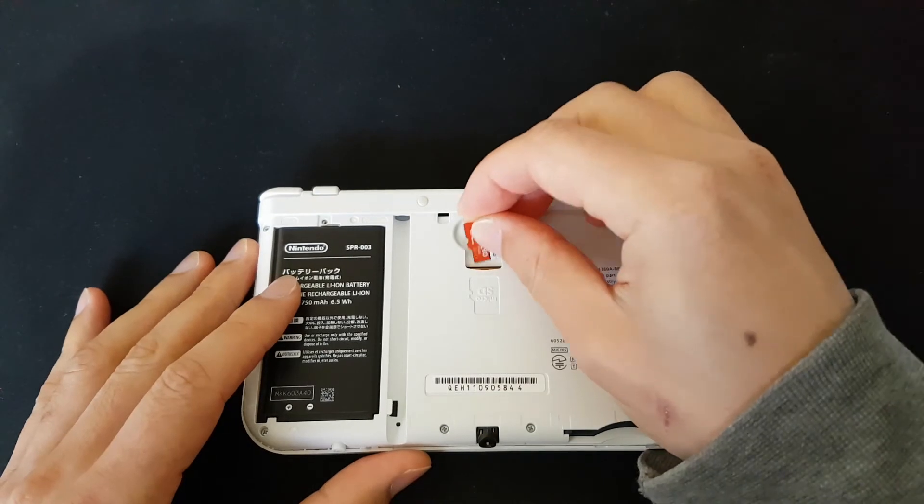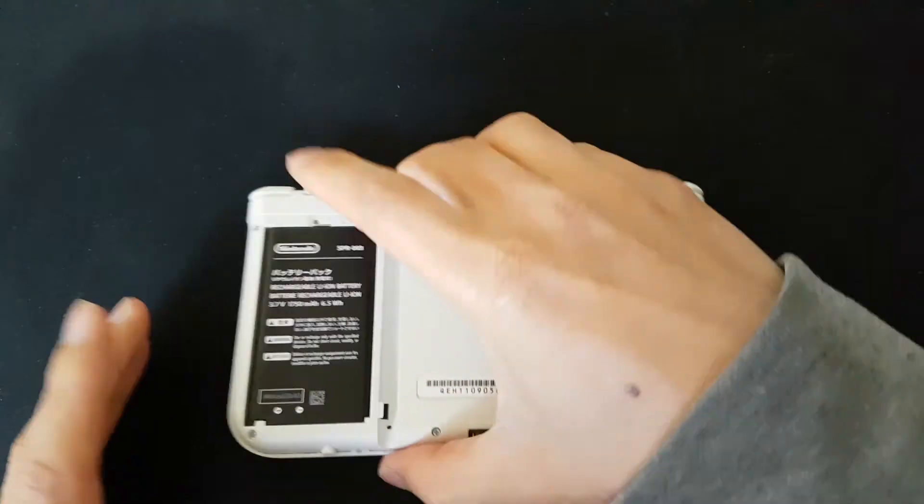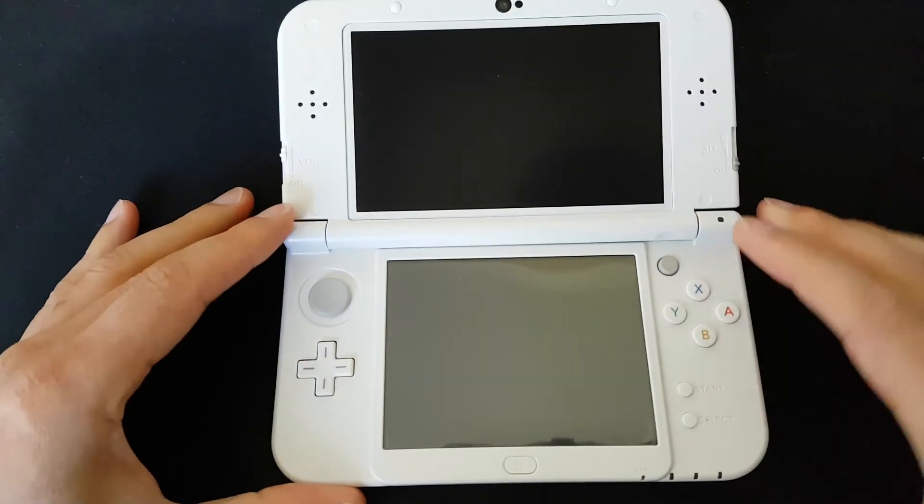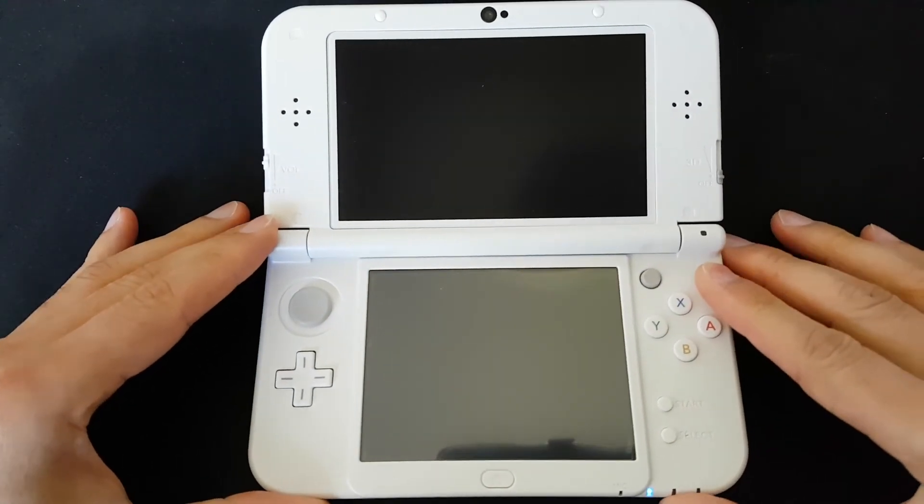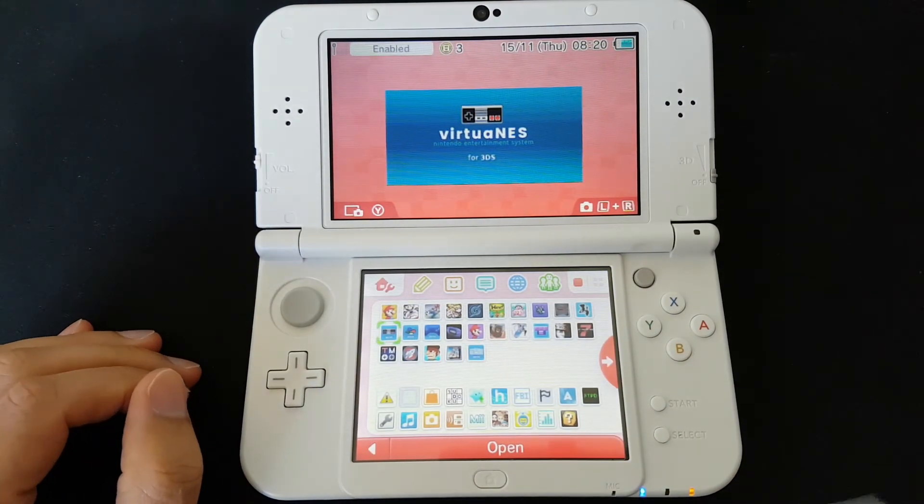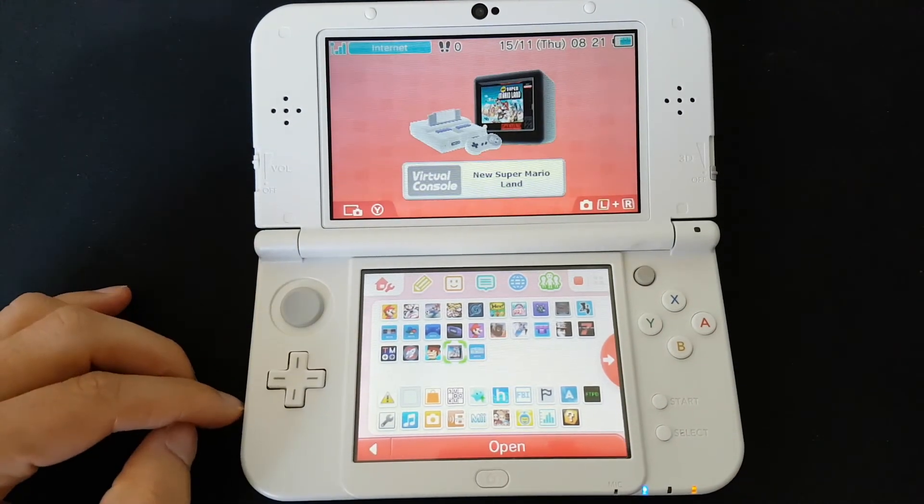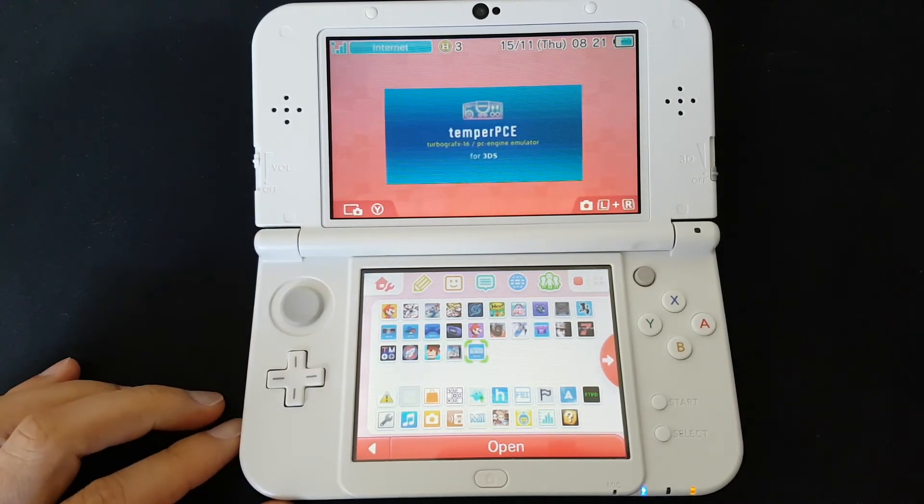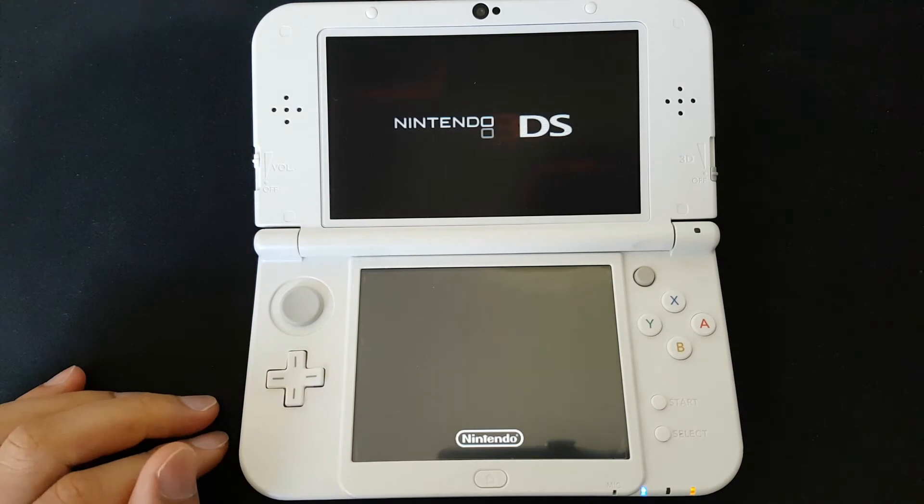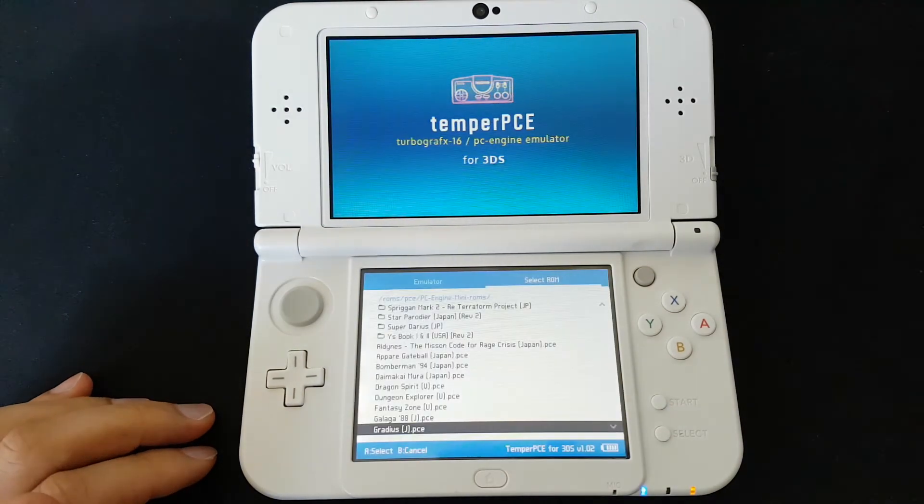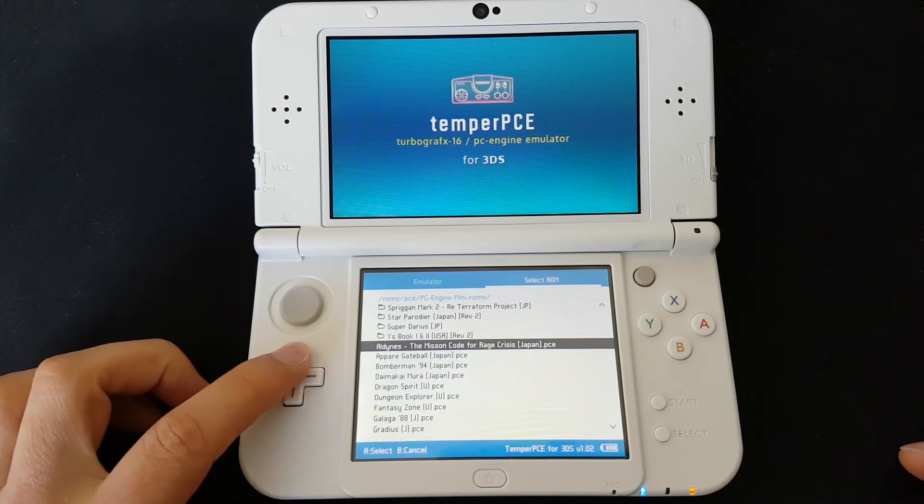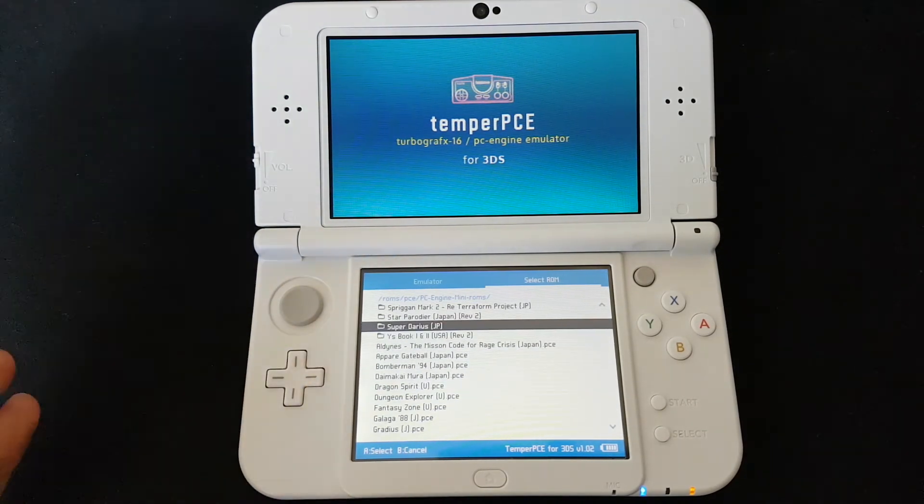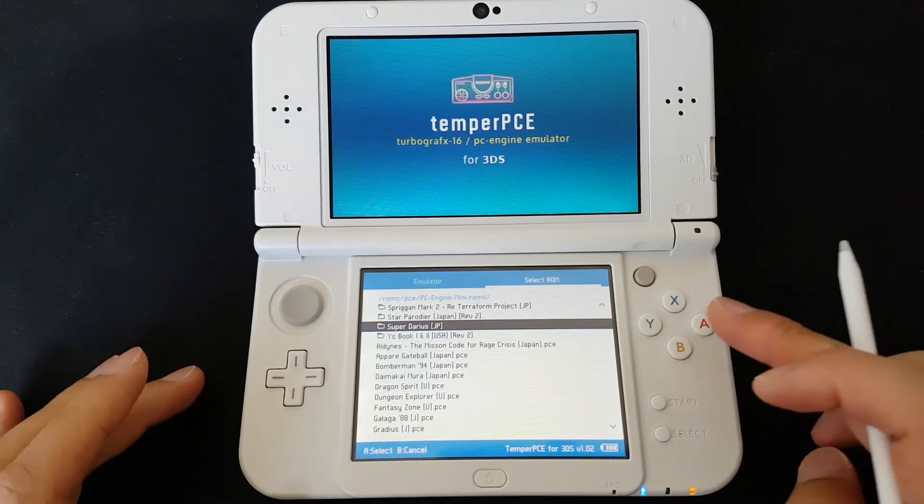I'm just going to put my memory card back into my 3DS and power on my 3DS. And start up my PC Engine emulator. I'm just going to test a CD ROM game, Super CD Step 2.